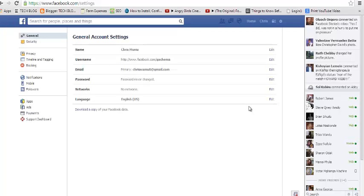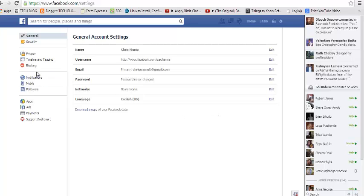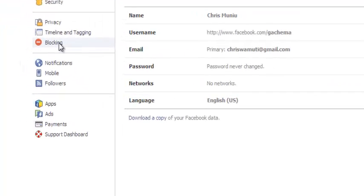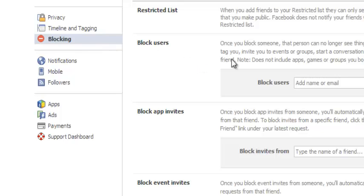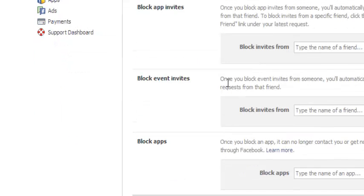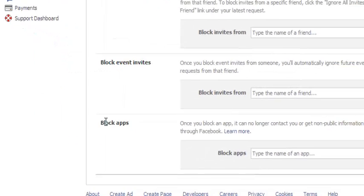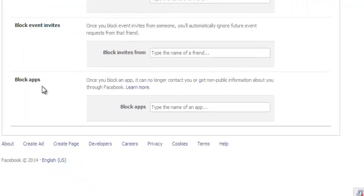Now once you're in your settings page, you need to go to the left-hand side to the blocking section. That is the blocking section or category. Then you'll scroll down until you find block apps.